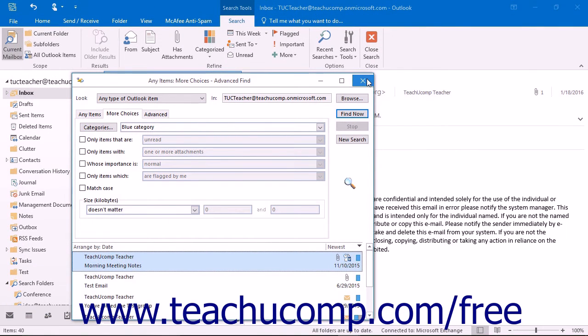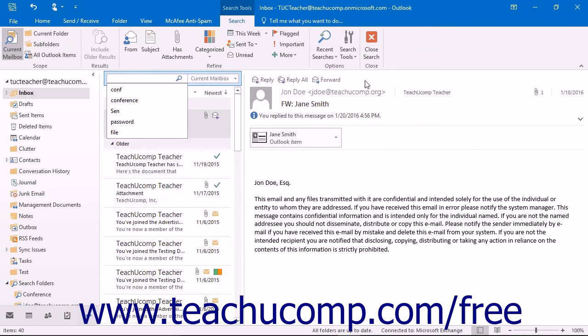When you're finished, you can click the X in the upper right corner of the Advanced Find window to close it and return to Outlook.